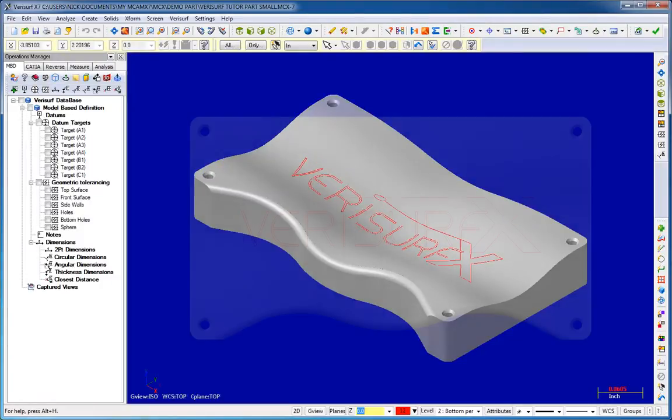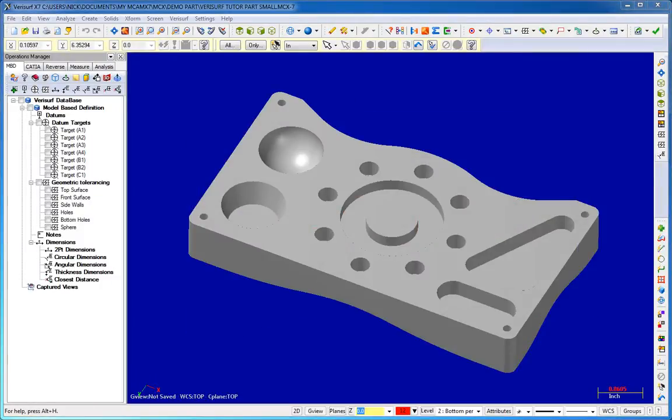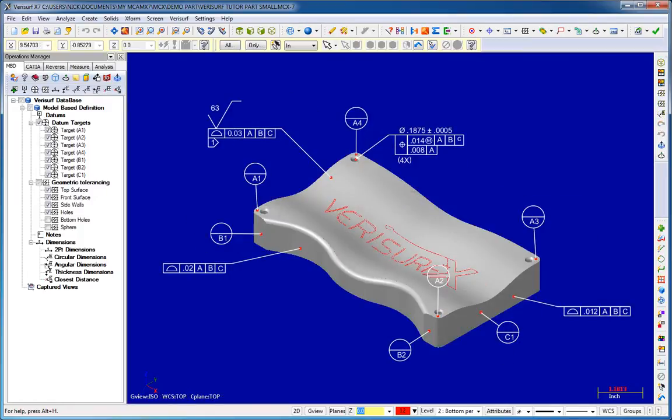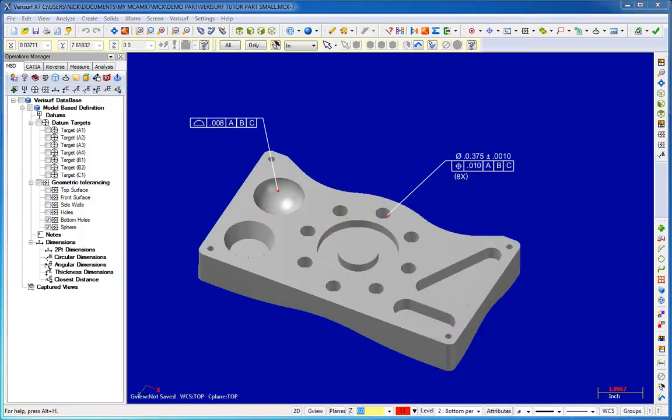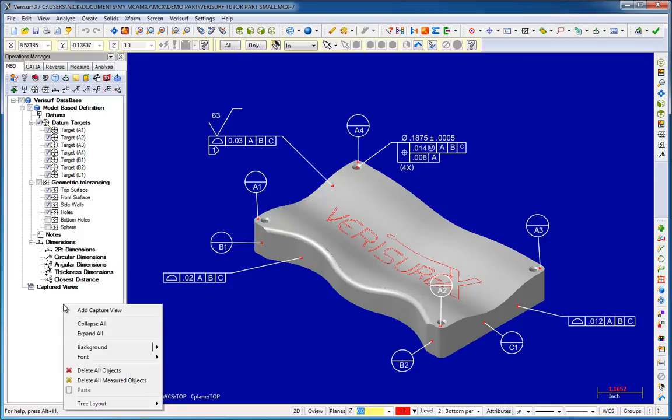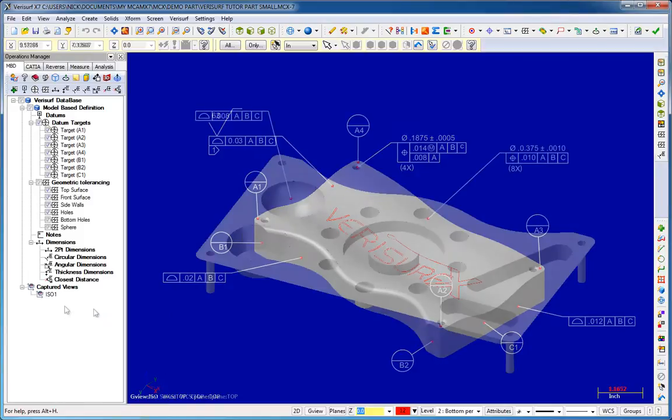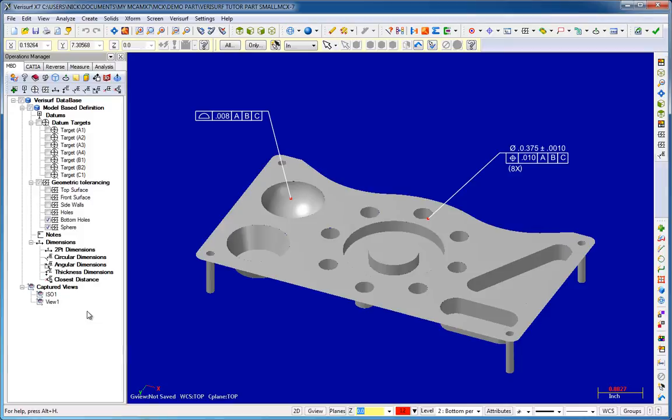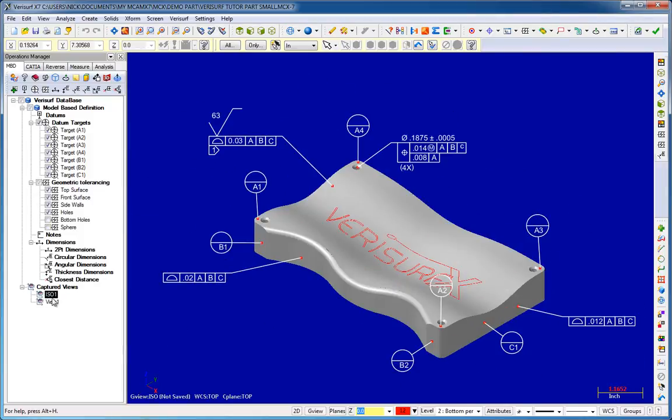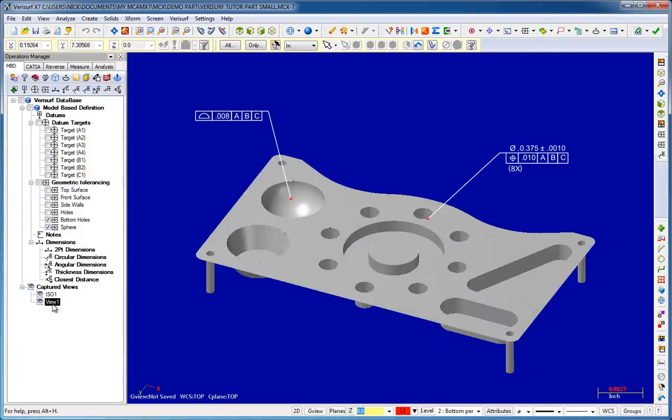Complex inspections often require multiple views of a part, including the display of different CAD levels, and involve the analysis of multiple tolerance call-outs. The new Add Captured View tool makes it possible to save and display custom views that capture the current graphics view, level settings, and the display of MBD. Captured views are displayed simply by highlighting them in the data tree.